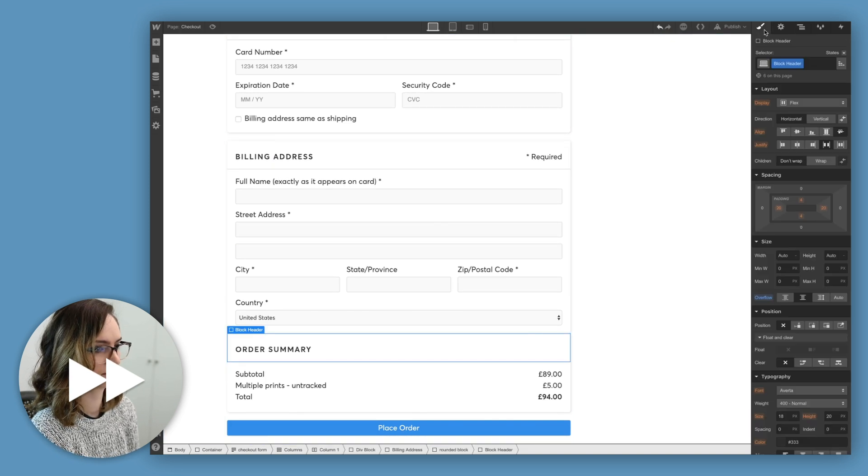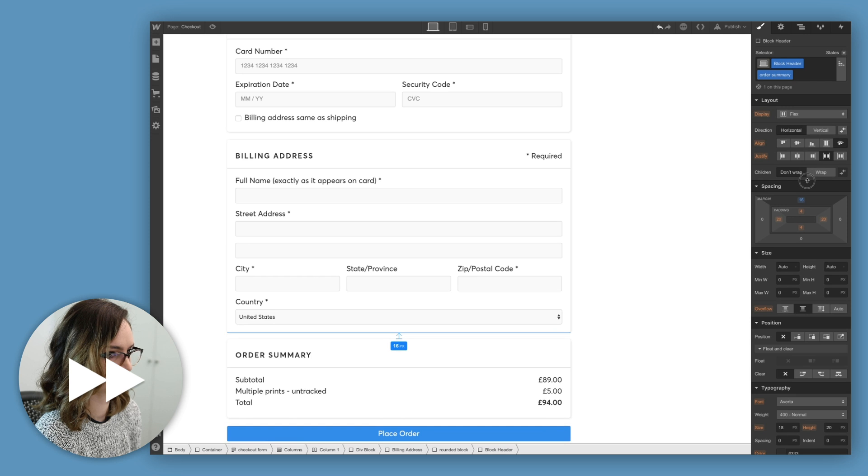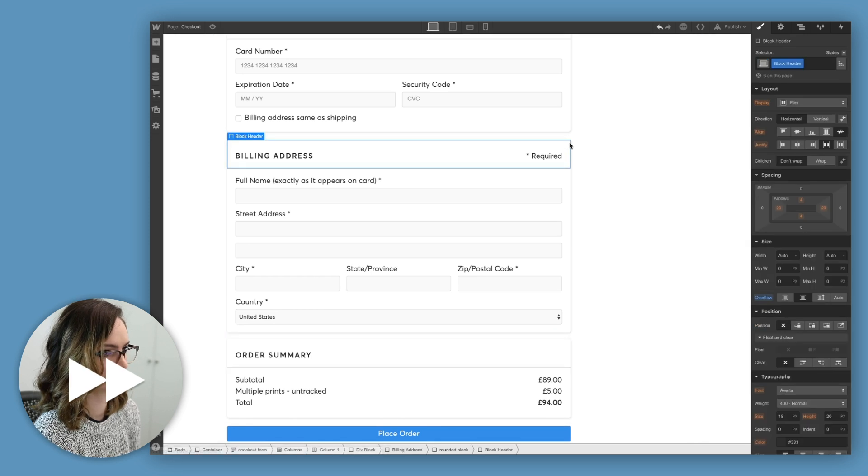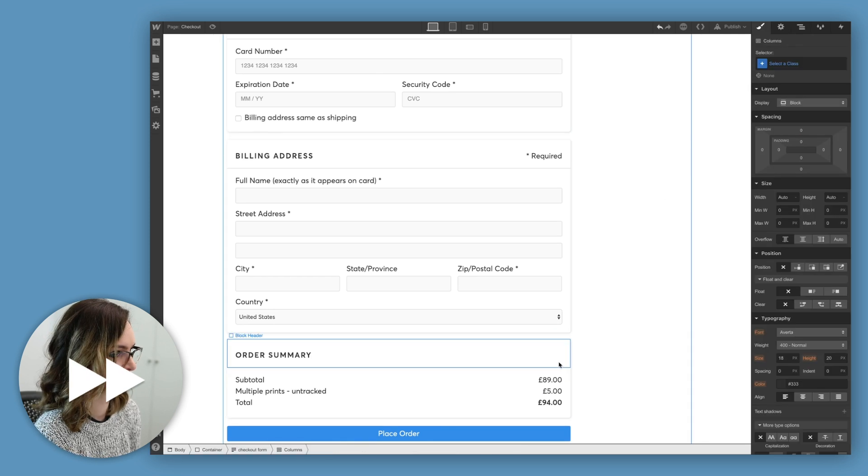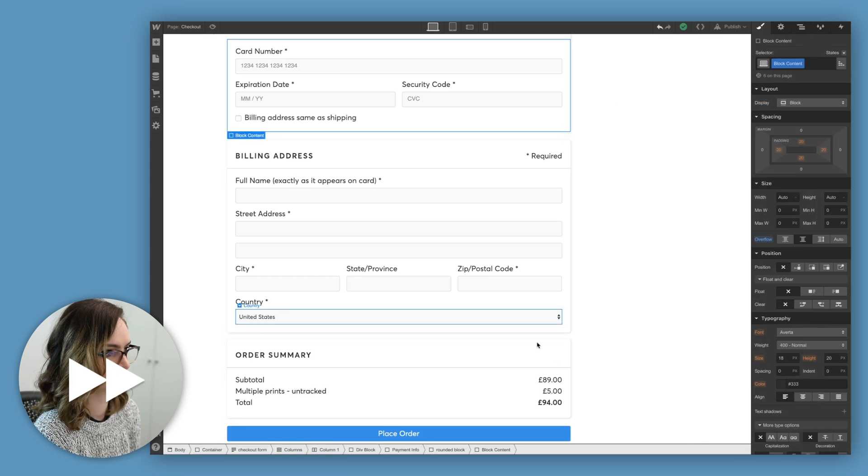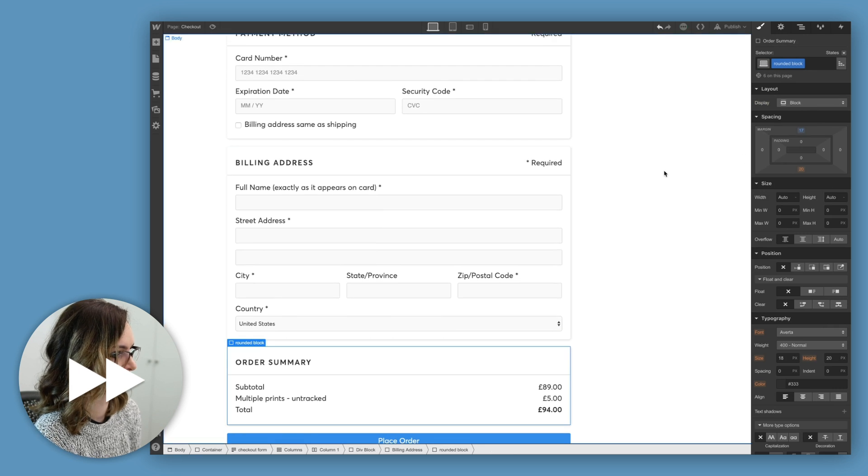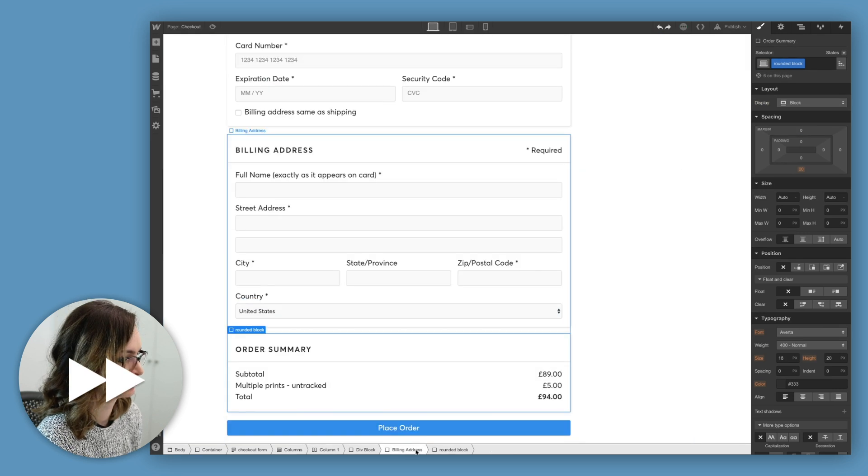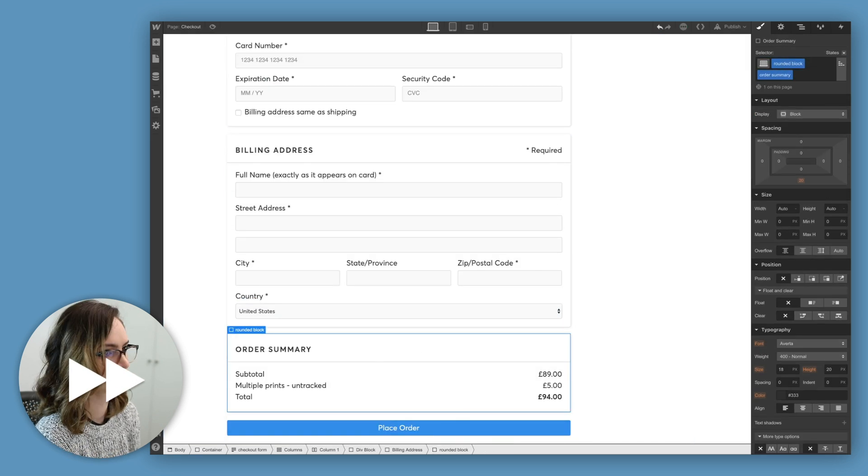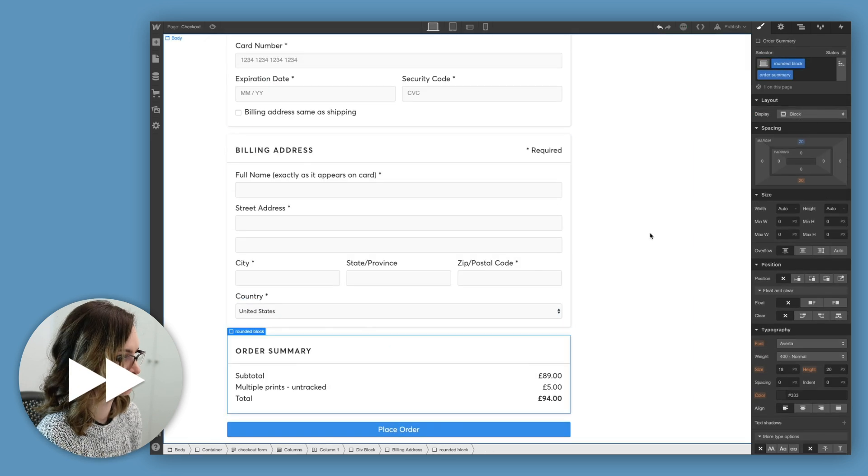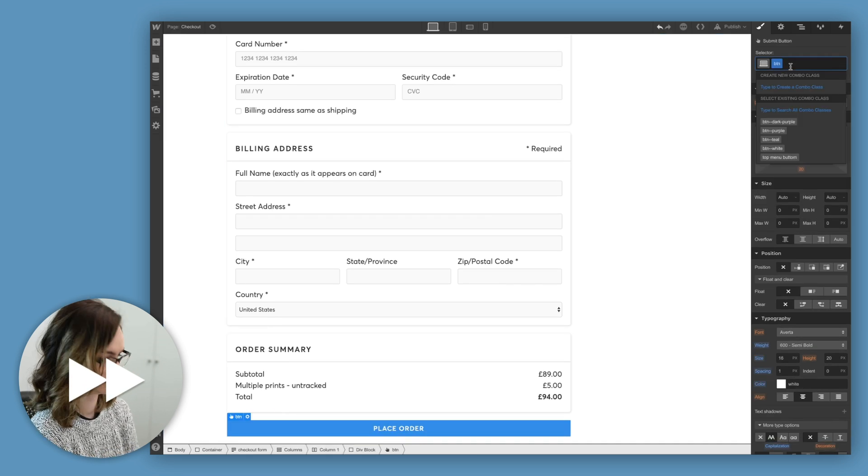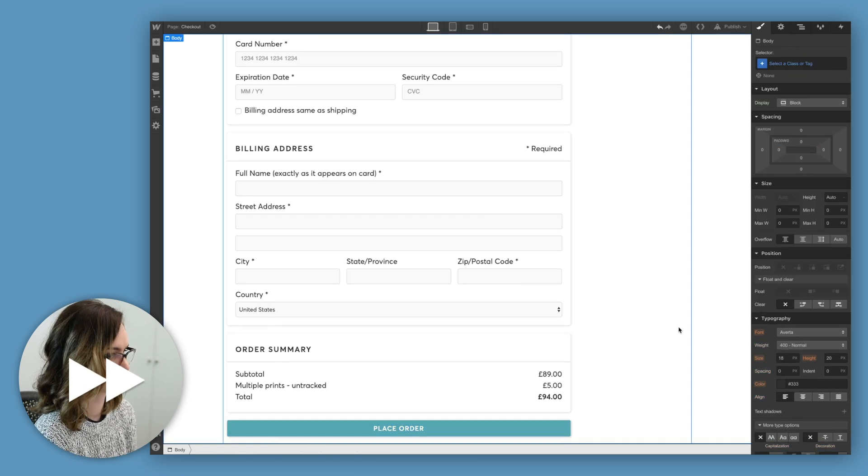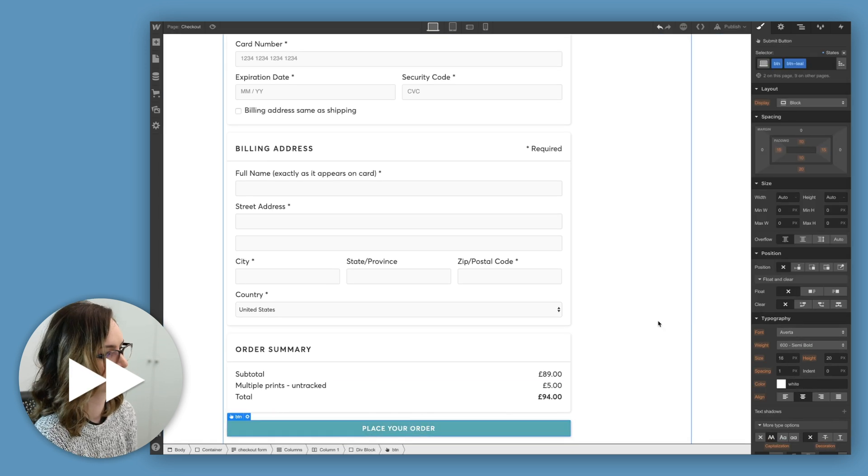Just playing with the spacing a bit, making sure everything feels like it's got just a bit of breathing room. And of course, can't forget this button, making it green and with capital letters for the button text, just like all the other ones on my site.